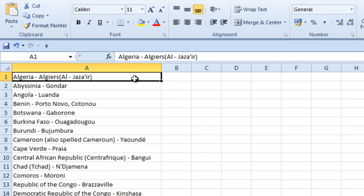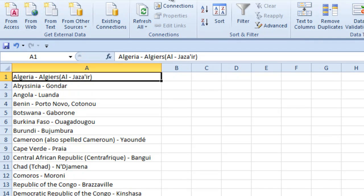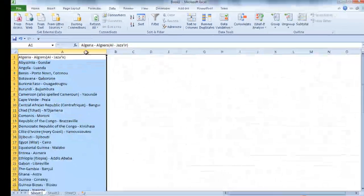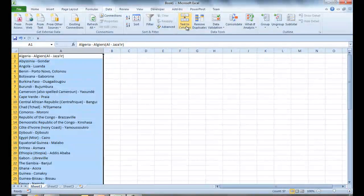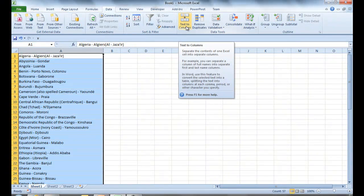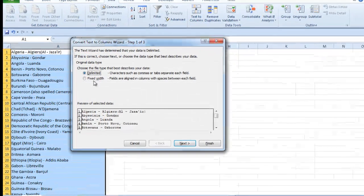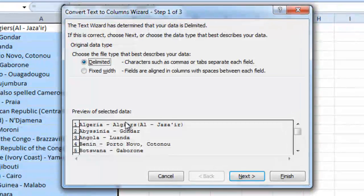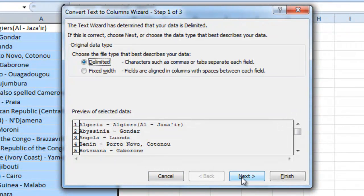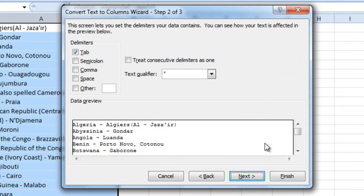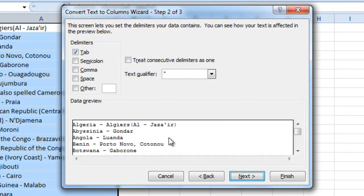So to do that, go to Data. We want to go to Text to Columns. In fact, we want to highlight the whole thing first and then go to Text to Columns. And now it's a delimited format. That's fine.